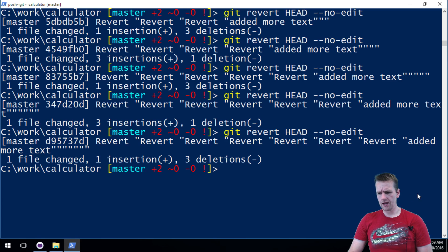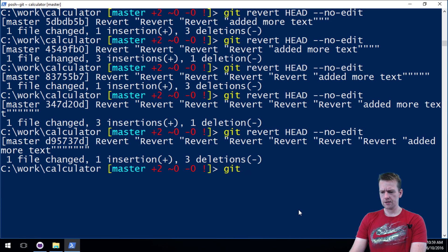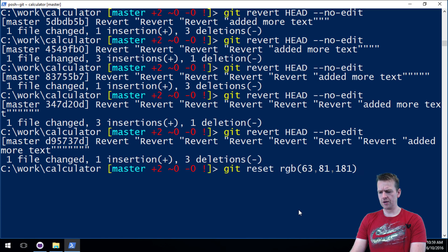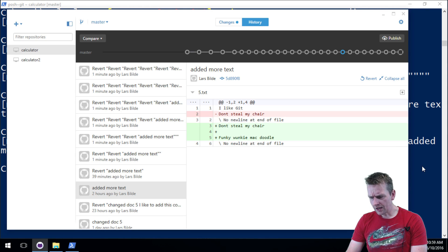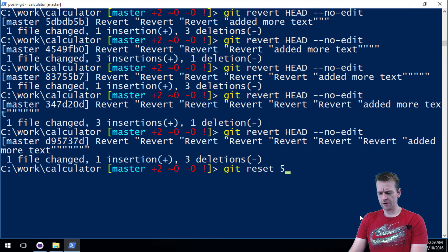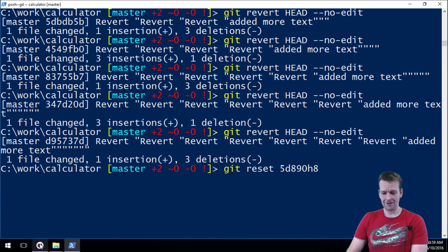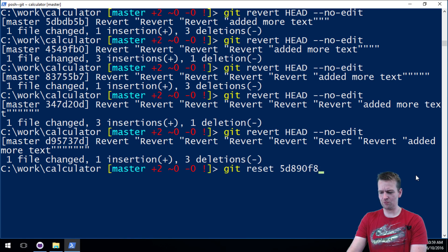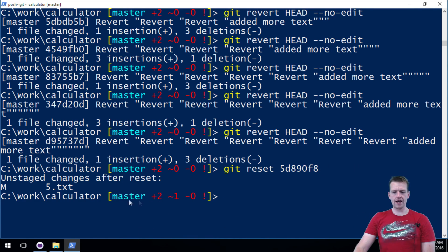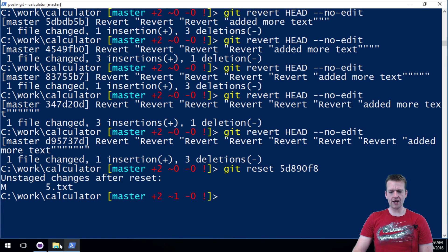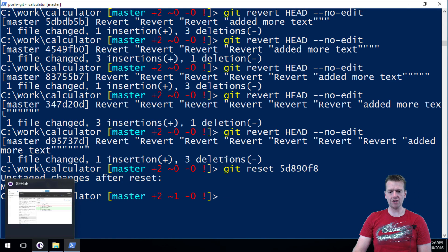Then I'll run git reset and paste in the hash. Let me get it again — 5d890f8. I'll hit enter, and now I have a staged change after the reset: it shows I've modified text document 5 because it's different.